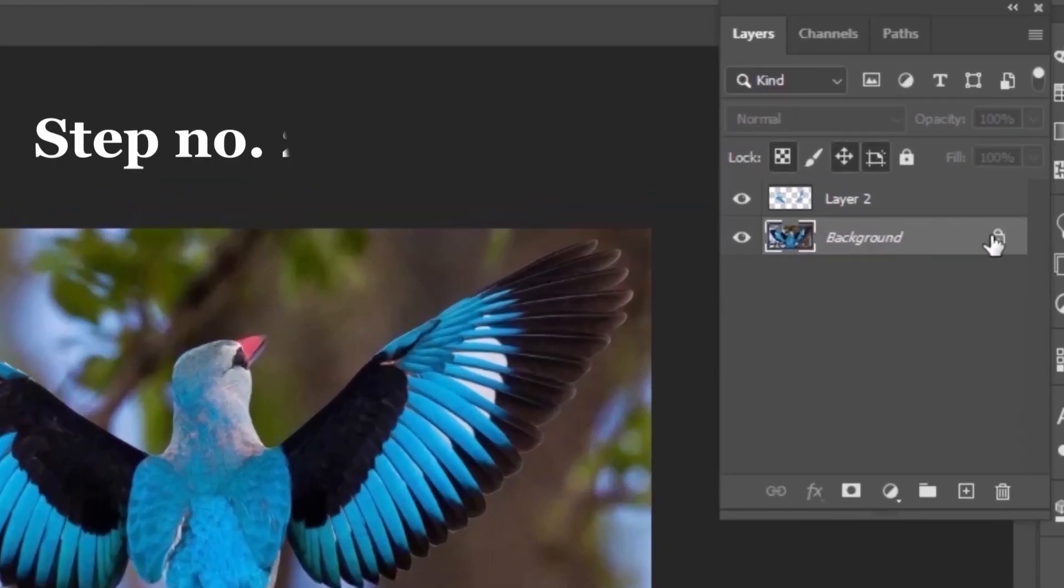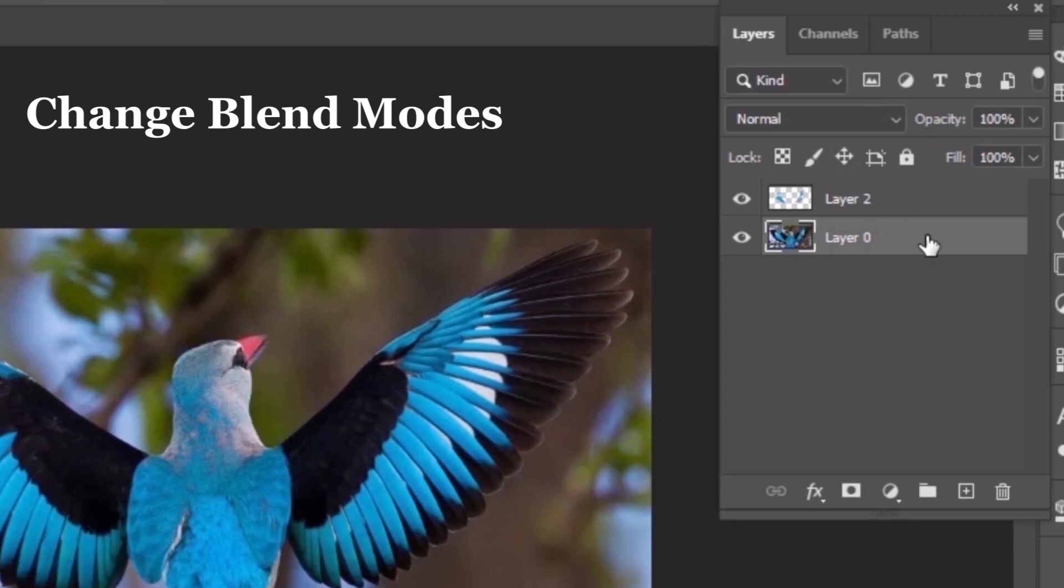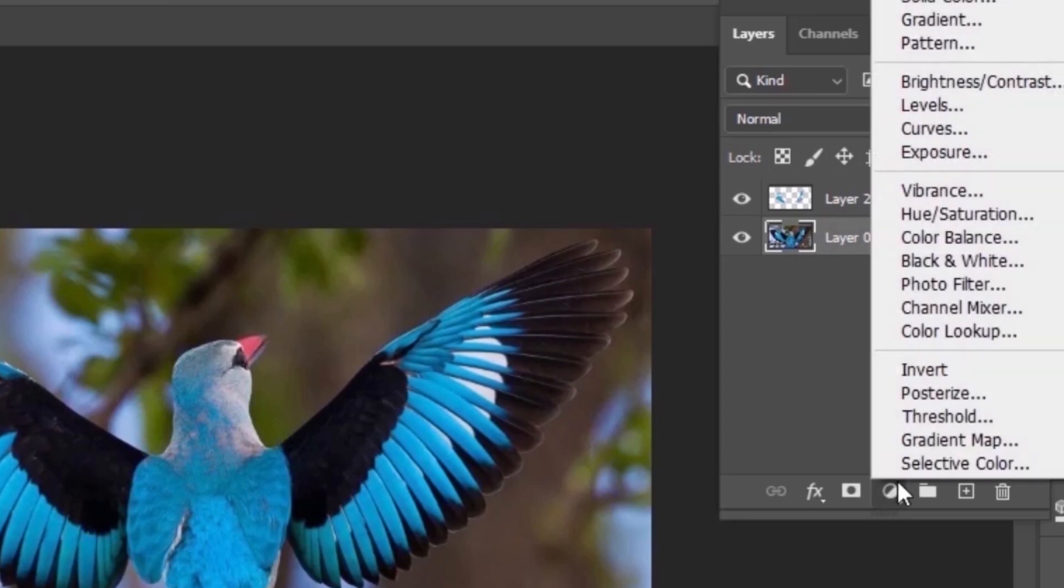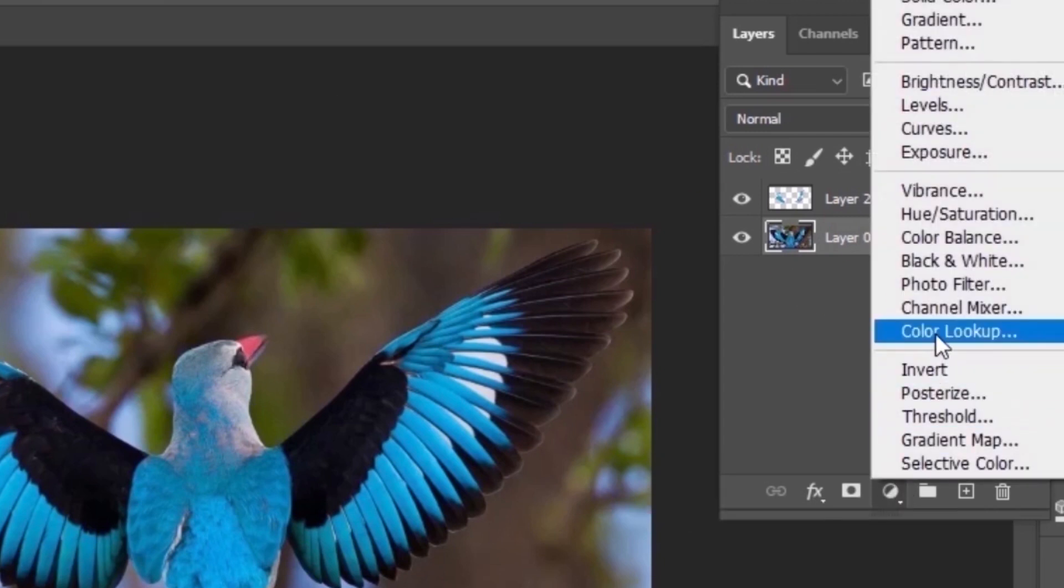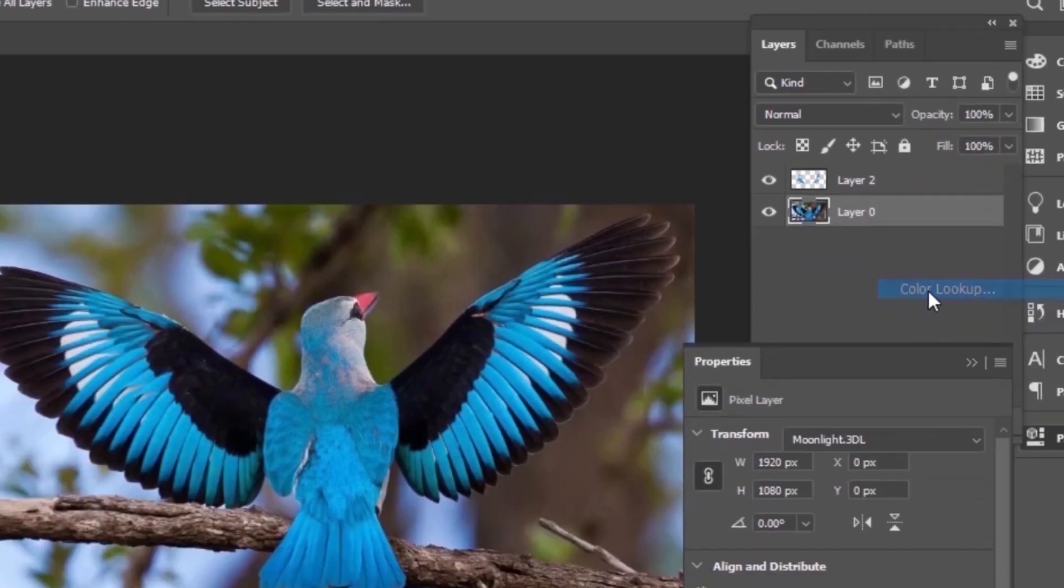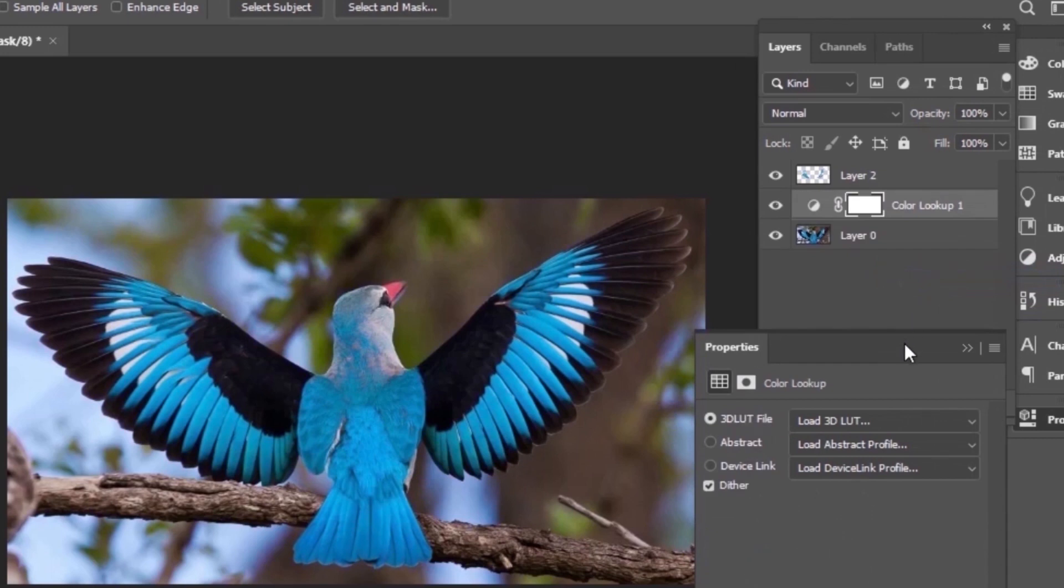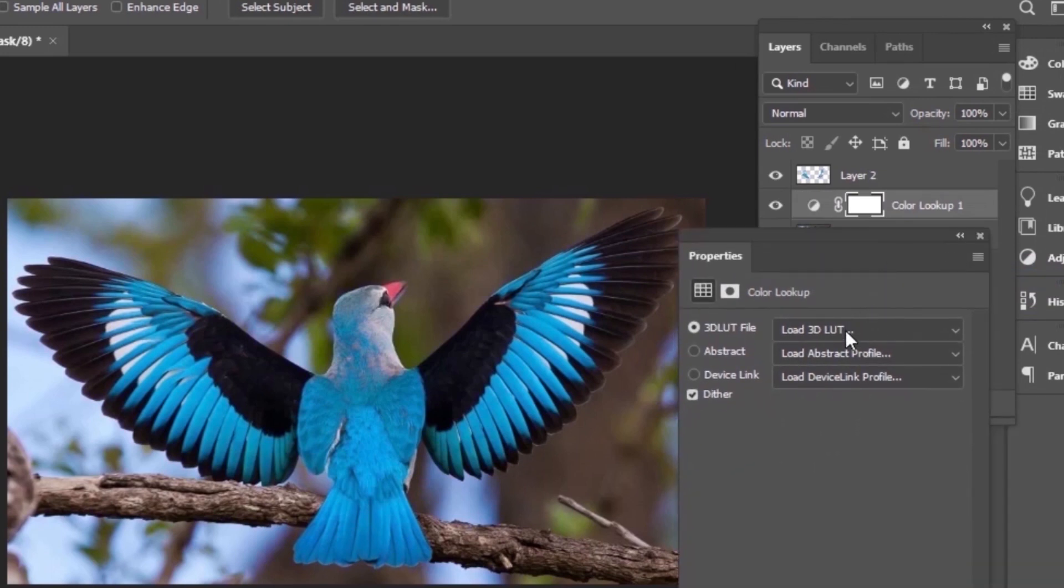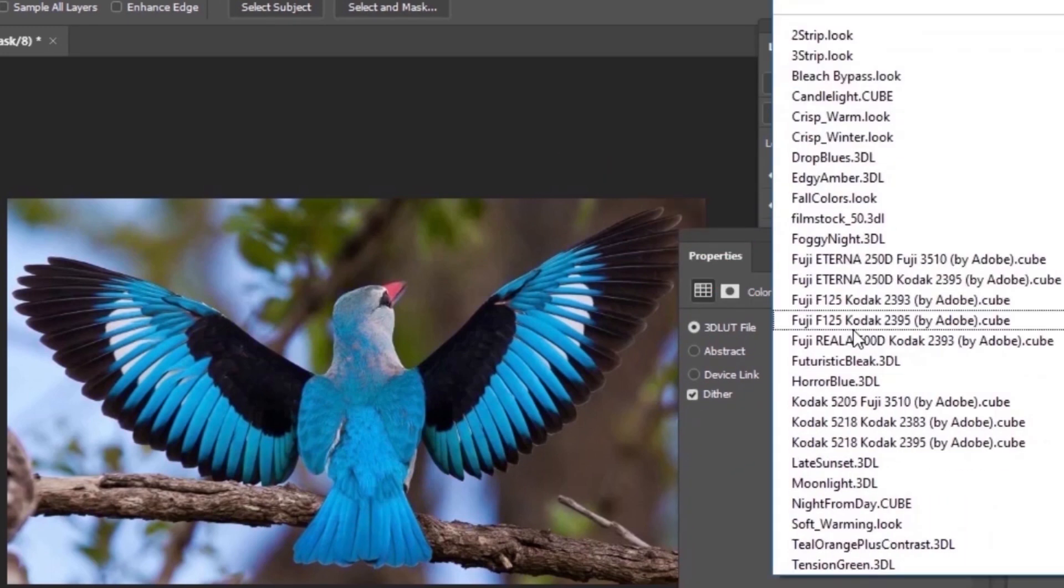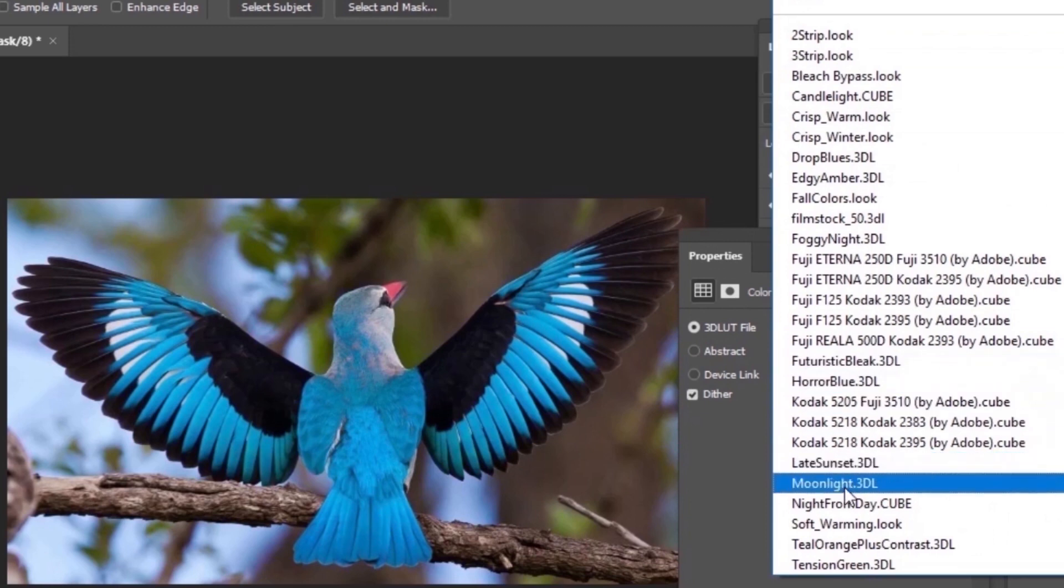Let's move towards step number 2. In this step, select your original layer and go to the effects panel and select color lookup. Click on the first dropdown and select moonlight.